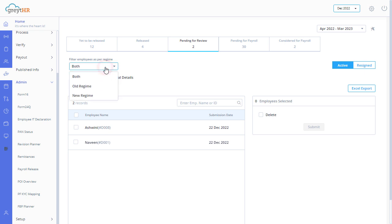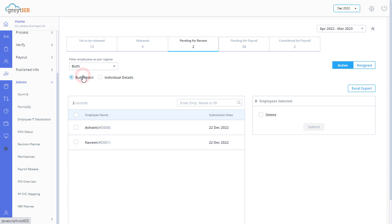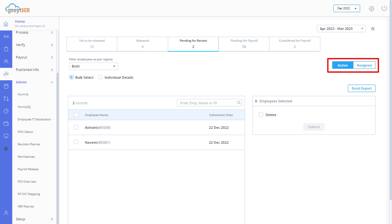Filter employees as per the regime list and select a regime per your requirements. You can filter employees based on employment status using the active or resigned button. Select active to view the current employees. Select resigned to view the separated employees for the current financial year.